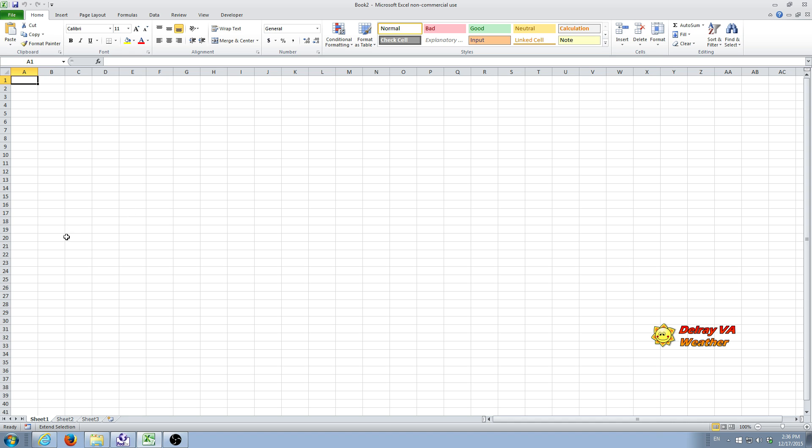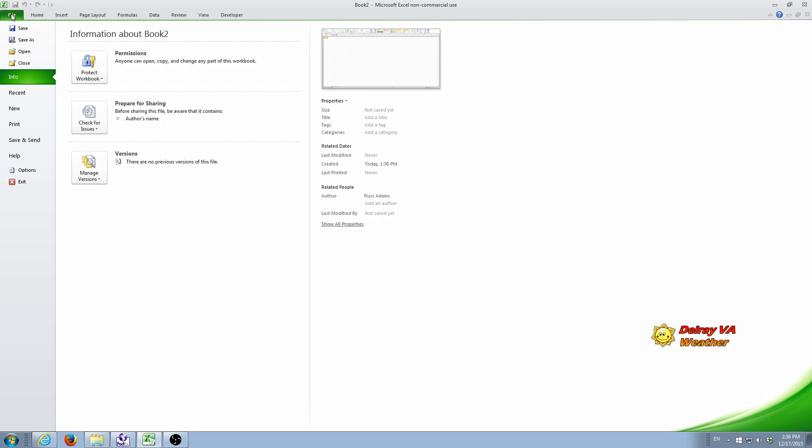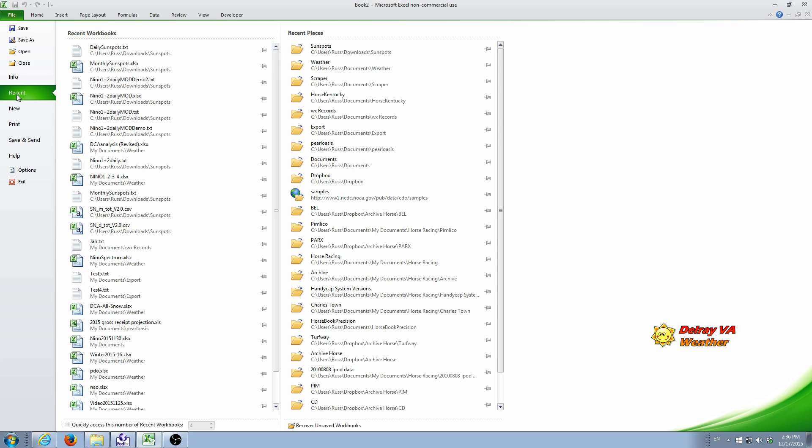First thing we're going to do is open up the first data set, which in this case is going to be the Sunspot Daily Data. We go up to the File tab, and I've already set this up a bit, so we're going to use Recent. You see that we have daily sunspot text up here at the top.